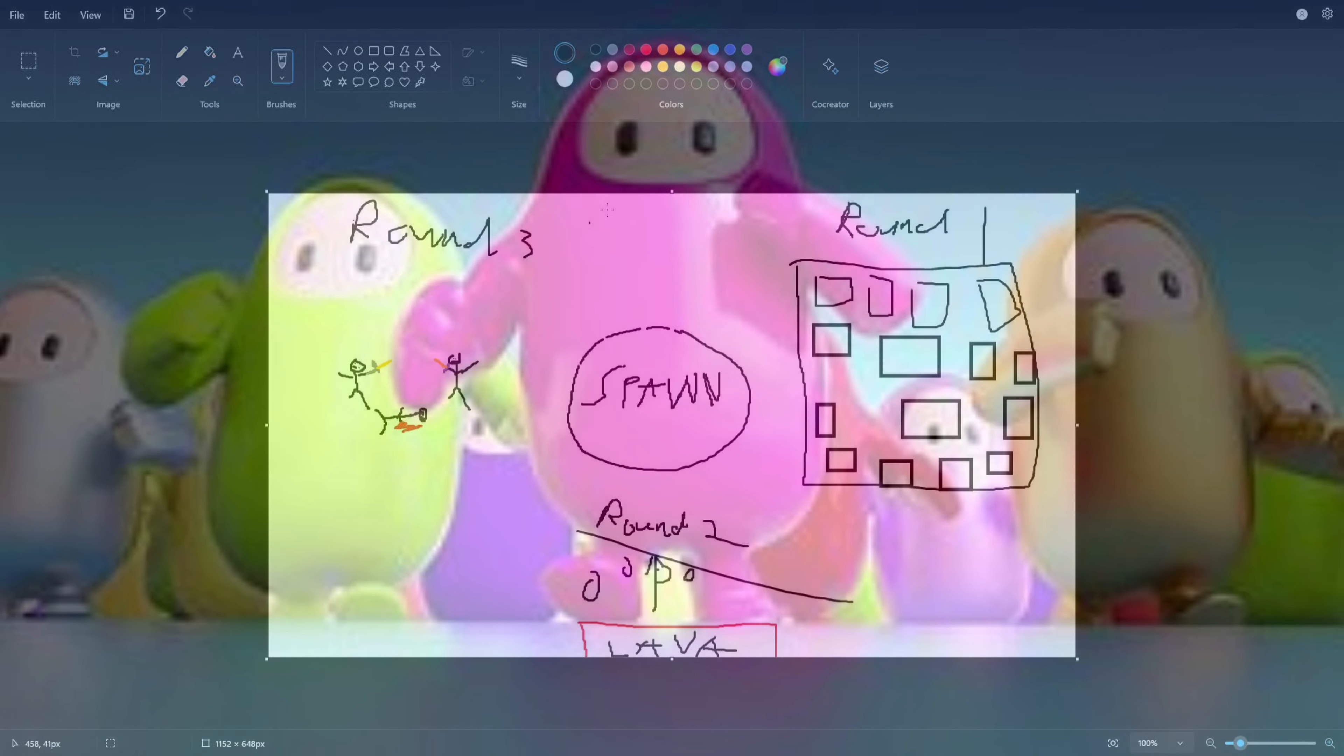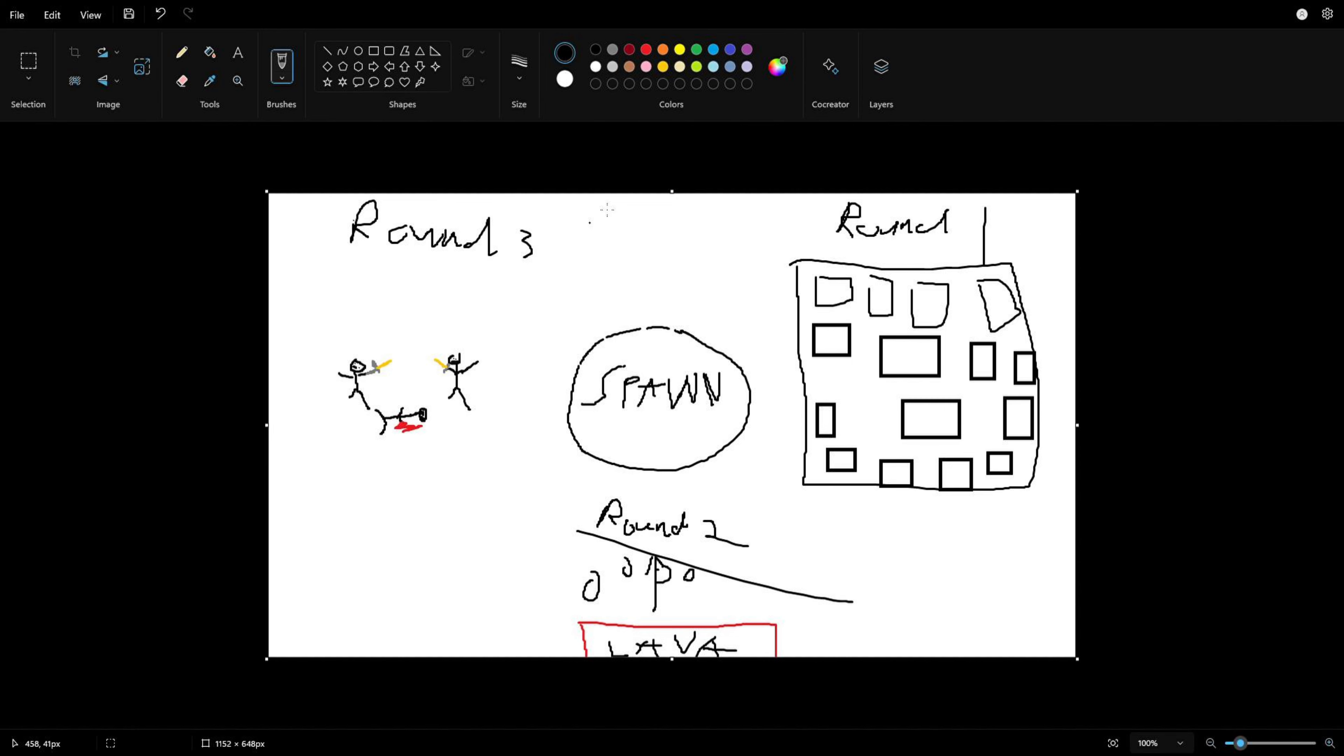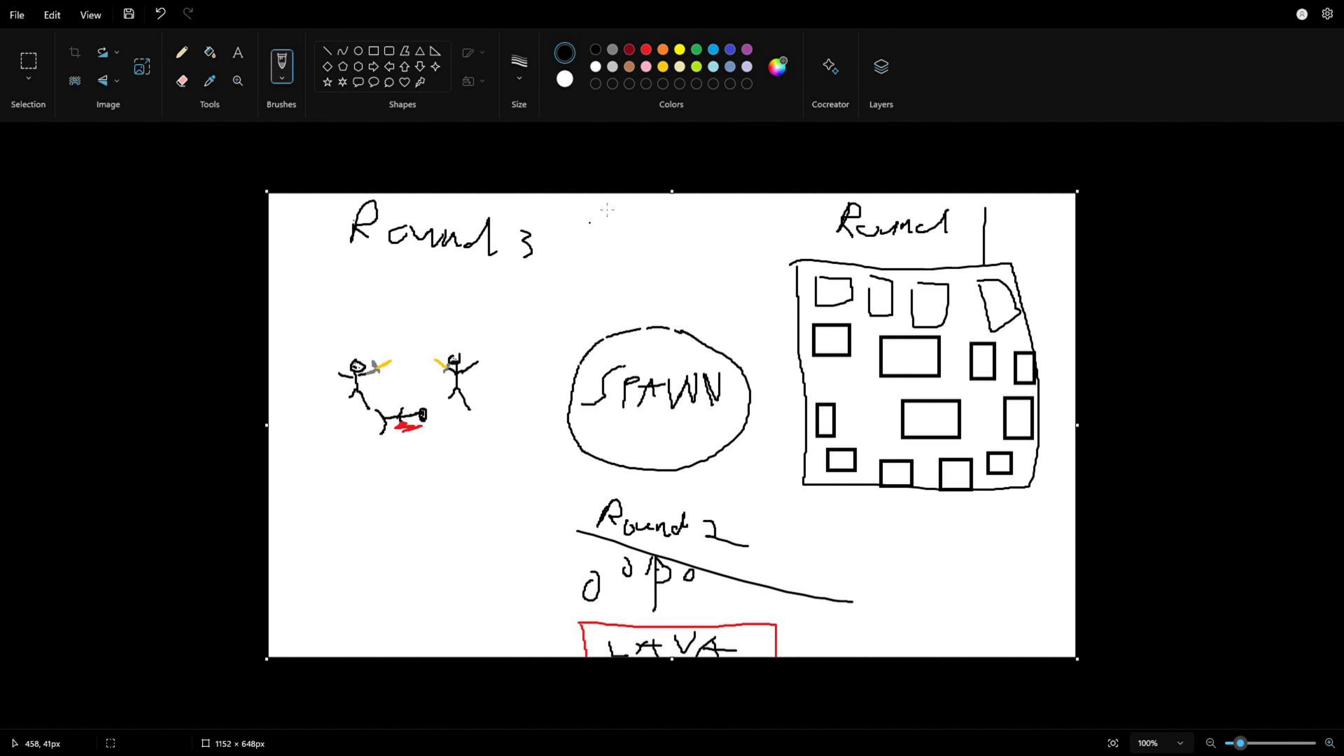Round two, there's going to be an obby going up and then there's going to be lava rising. And then round three is where there's going to be PvP and you fight to the death. Of course, whoever is the last one standing wins it all.